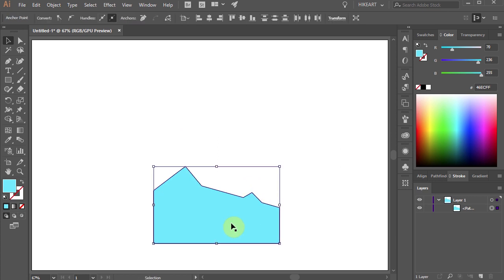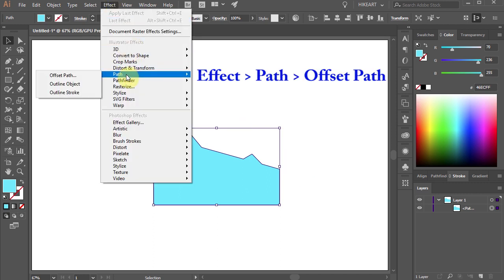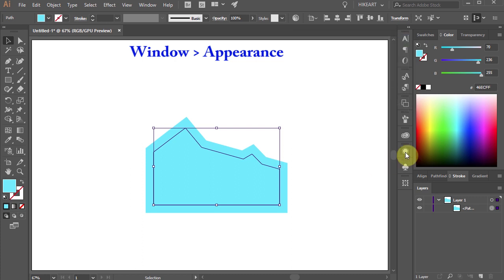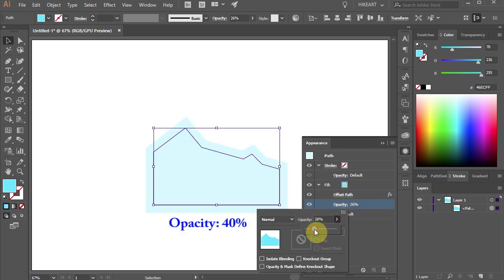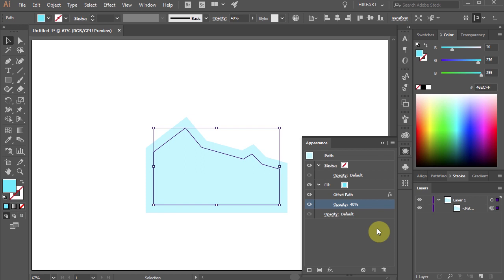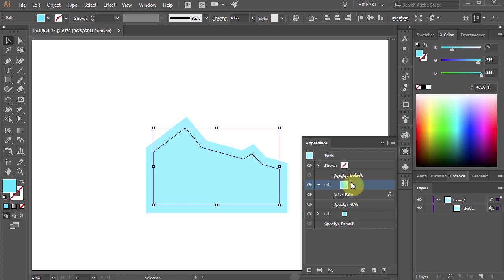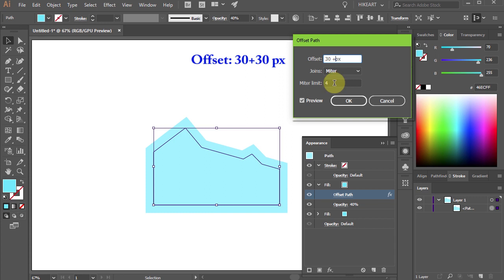Next I will show you another way to offset your path. With the path selected, go to Effect > Path and Offset Path. Let's change the offset to 30 pixels. Next, open the Appearance panel and drag the offset path to the fill. Let's lower the opacity. To create an offset path, first let's copy this layer — just click on the fill and drag it into the Duplicate selected item icon. Now select the offset path of this new fill and let's offset it by another 30 pixels.